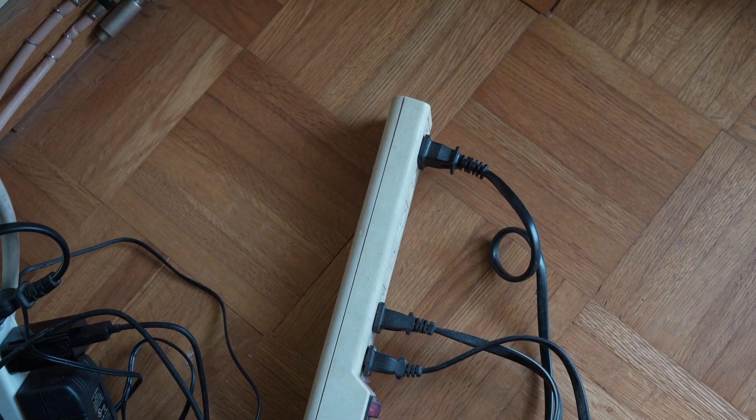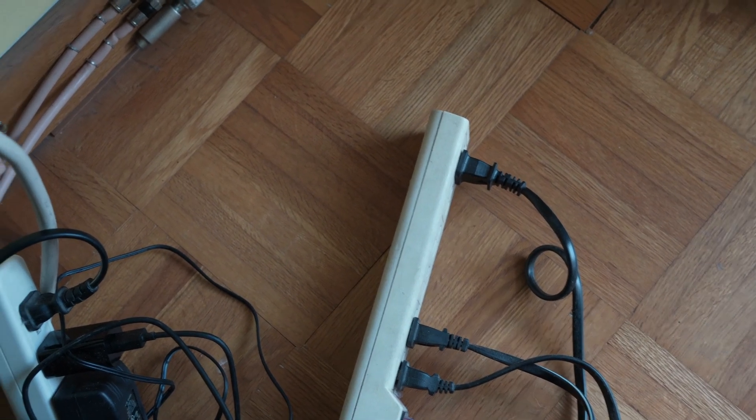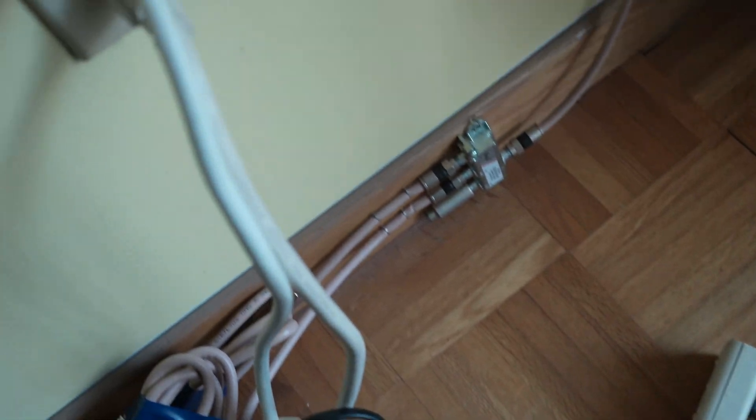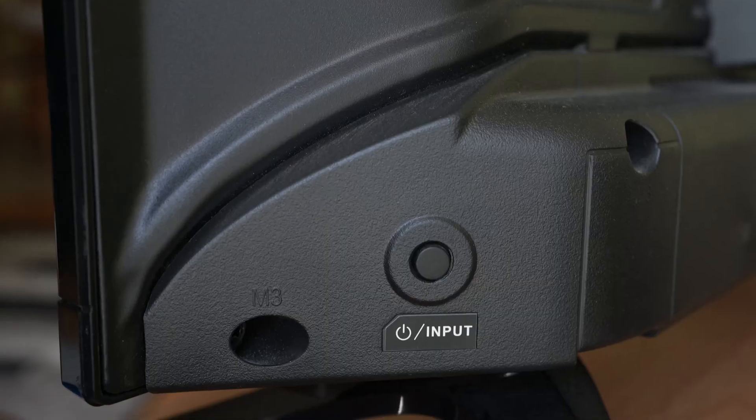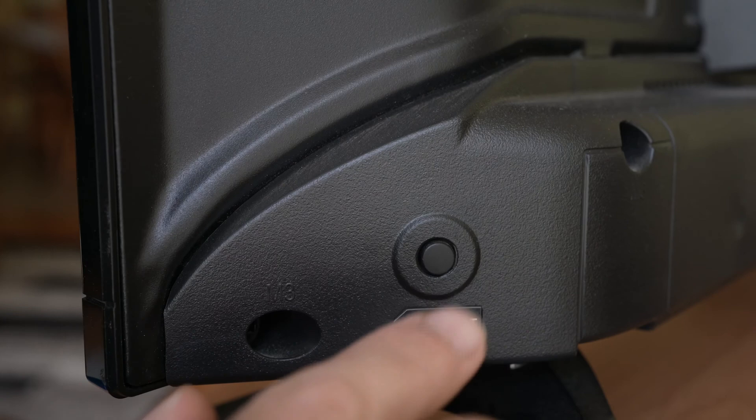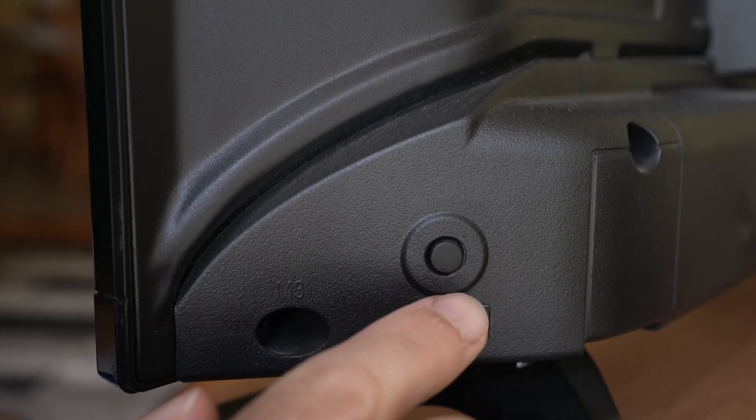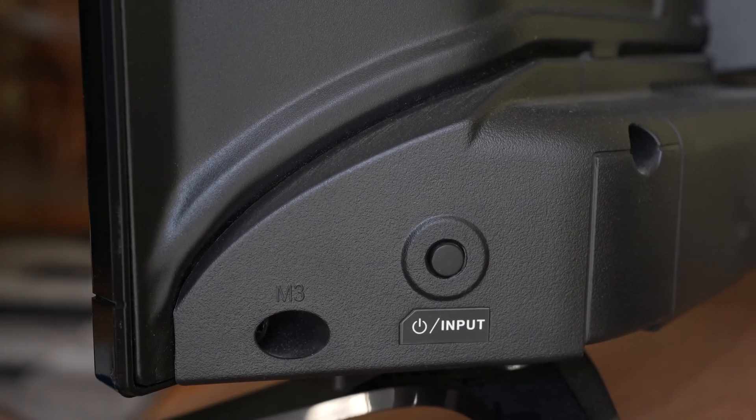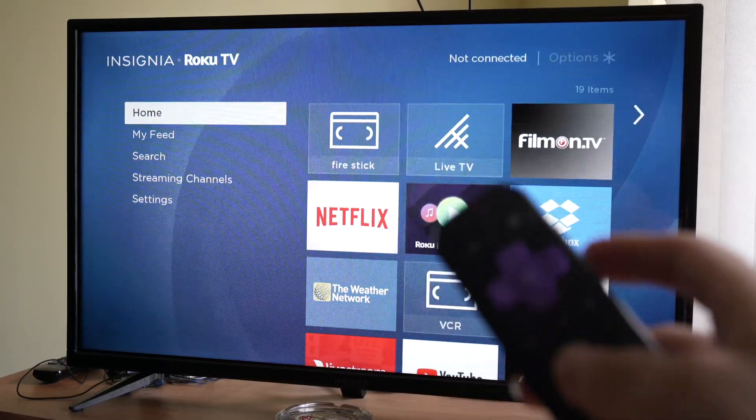Avoid plugging it in a power bar and plug it directly into the wall. Once you're done, turn on the TV using the button located on the TV, not the one on the remote. I hope it worked.